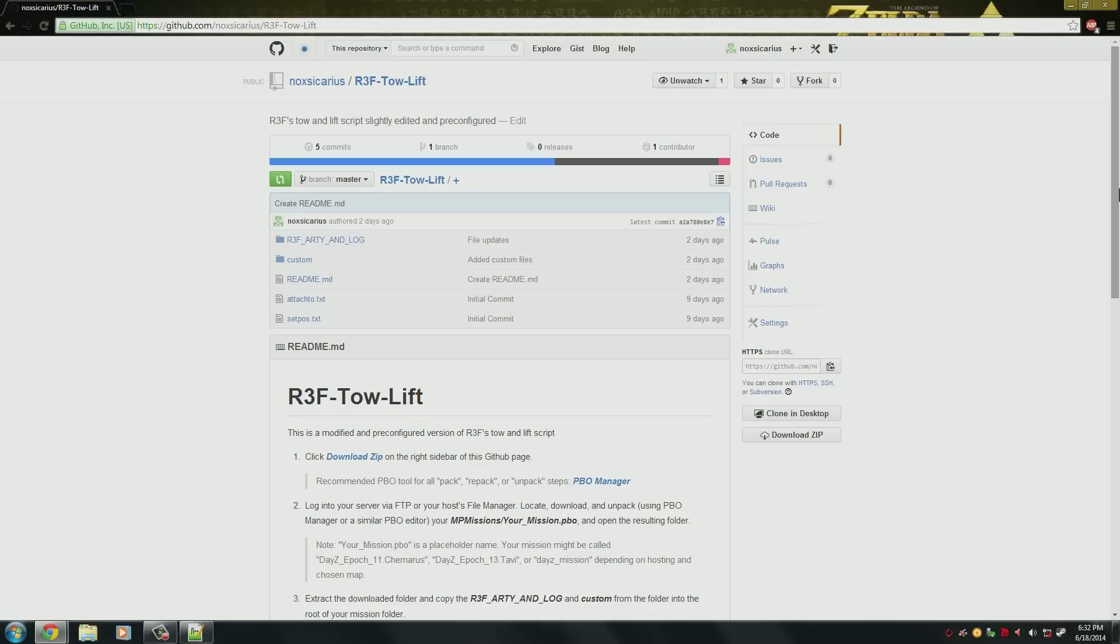Hello and welcome back to my Epoch tutorial series. This video will cover how to install and configure the R3F tow and lift mod. This will allow you to tow vehicles and lift them with helicopters.